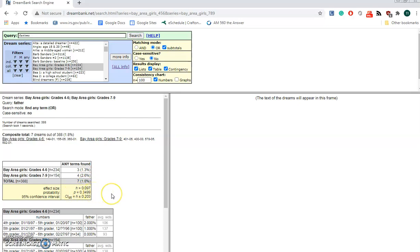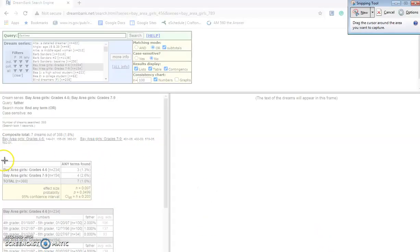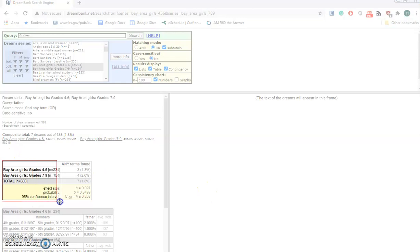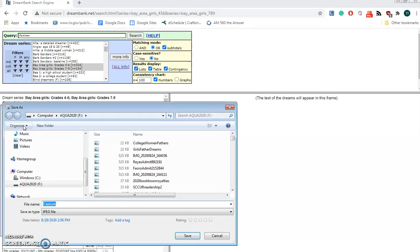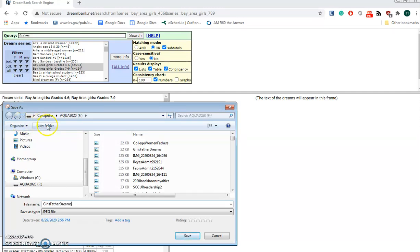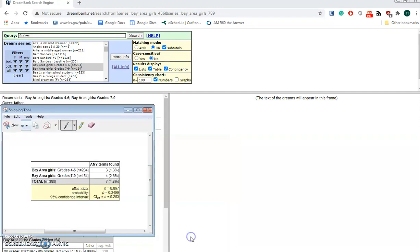Now if you wanted to save this chart, you could use the snipping tool. So click on those little scissors and surround this chart. You can save it as girls, father, dreams. And you've saved the chart.